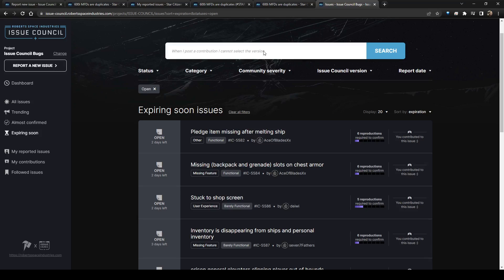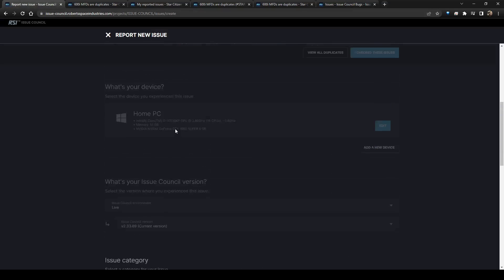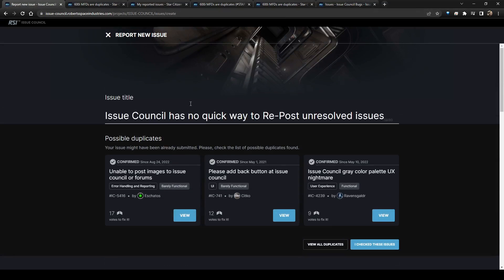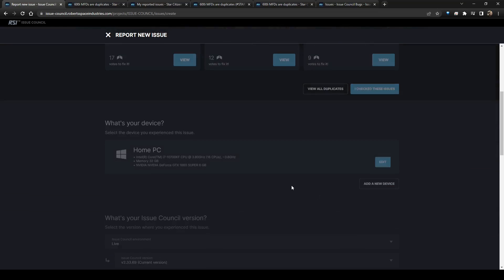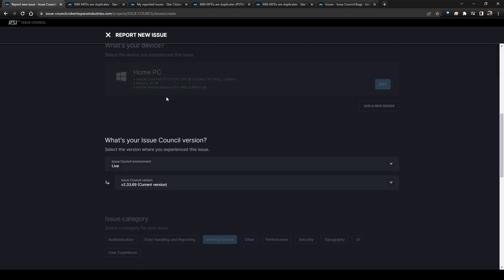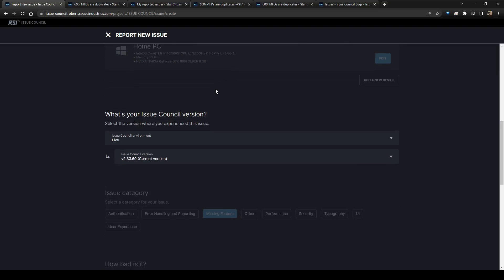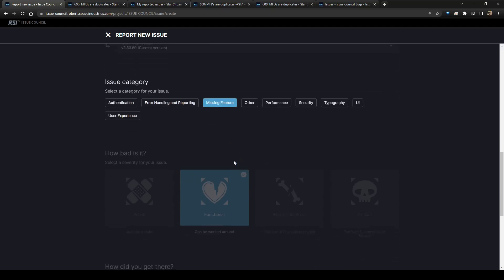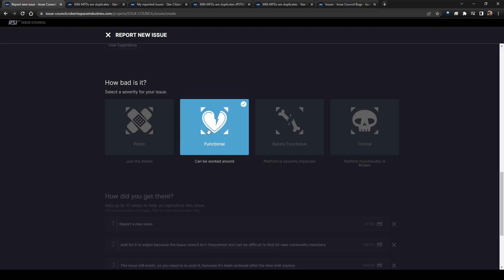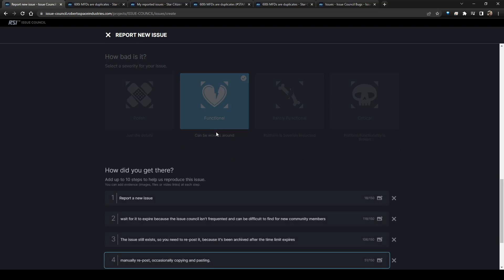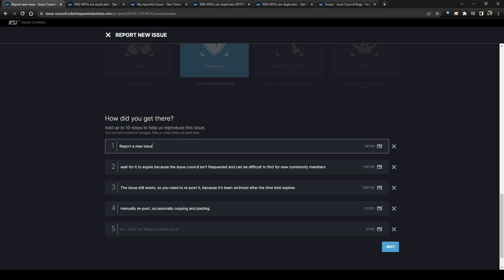And so what we're going to do right now is we are going to report a new issue. So right here, the issue council has no quick way to repost unresolved issues. So it'll go through and give you possible duplicates, you can click I checked these issues, you scroll down, okay, these are my current device. This is the live issue of the issue council. It is a missing feature. It's functional, it can be worked around. So we say okay, report a new issue.